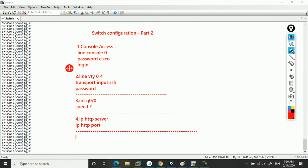Now guys, if you'd like to save the configuration, whatever changes you have made, you can type copy run start - that means copy running config to startup config. This is the way you can save the configuration.